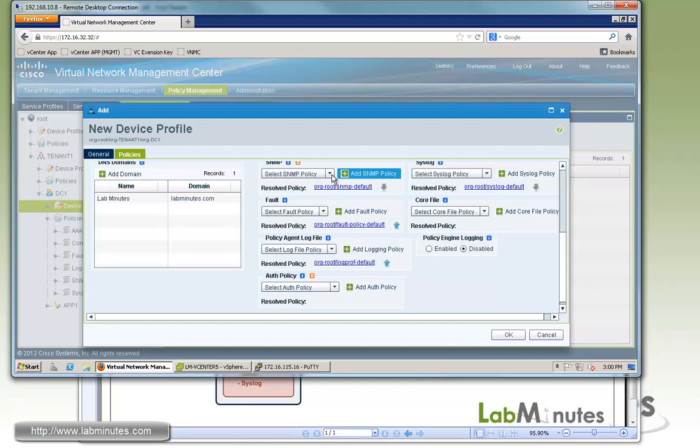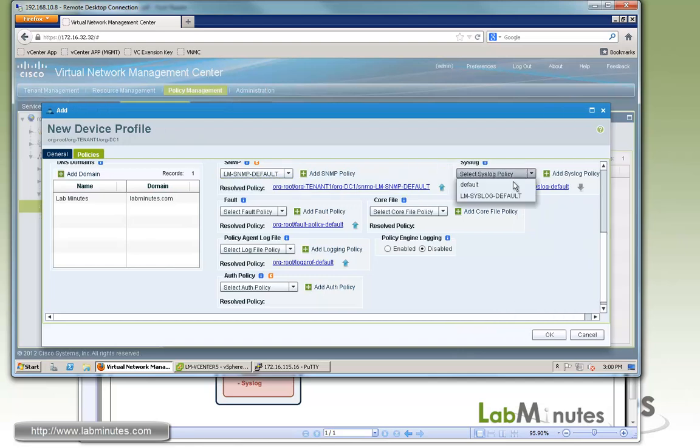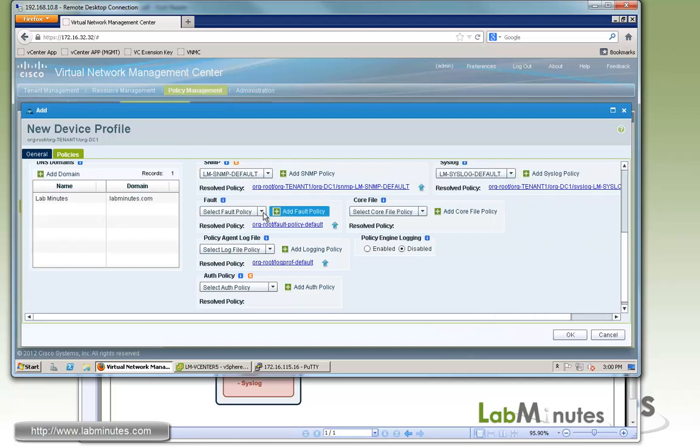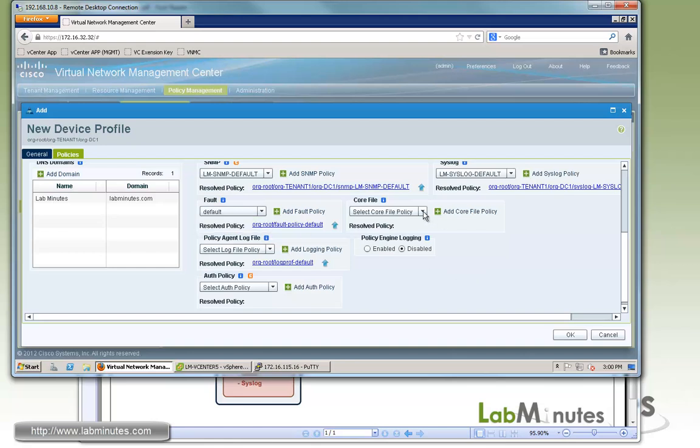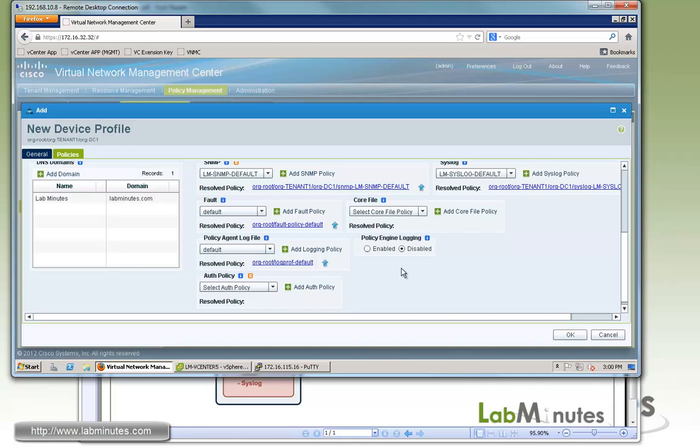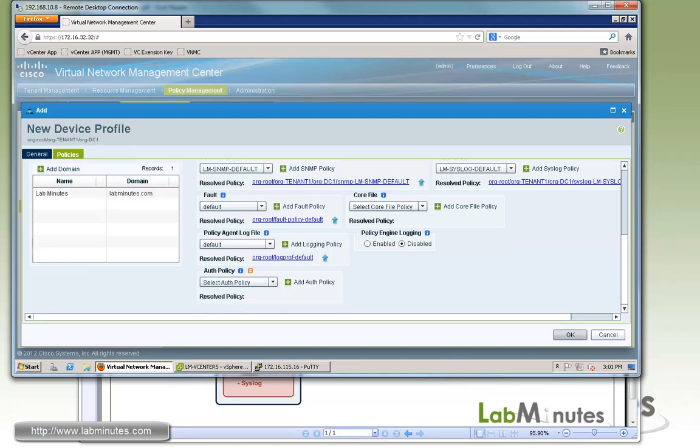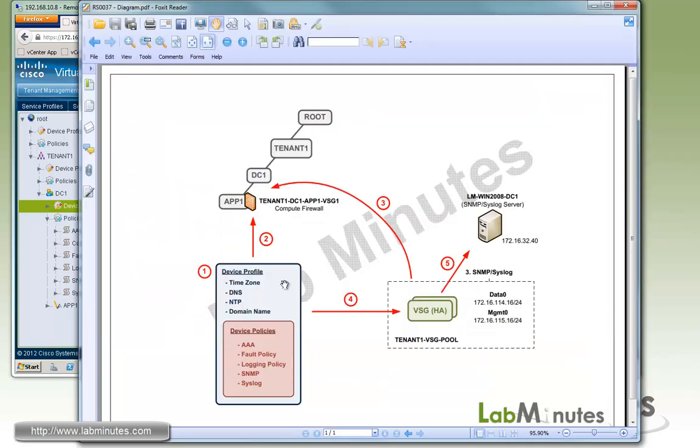And this is where you pick the policies that we just created previously. For SNMP, drop down, select our LM SNMP default. Same as syslog, LM syslog default. For the fault policy, let's pick the default. Core file doesn't really have a default config, so let's leave that blank. Policy agent log file, let's choose the default. And auth policy is really irrelevant to the VSG, which is what we are dealing with here. Click OK. All right, so now that we have both device policies and device profile created, we can go ahead and create a compute firewall at the app1 level.